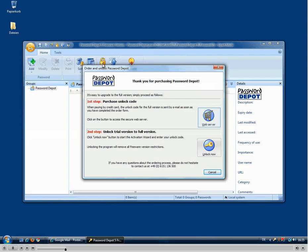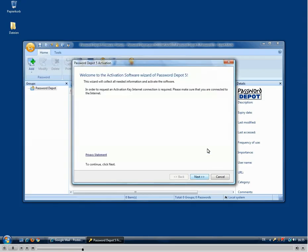If you click the web server button, then you will just get to our online shop and can buy a license. But if we already have an unlock code, then we can just go to the unlock section and click unlock now.